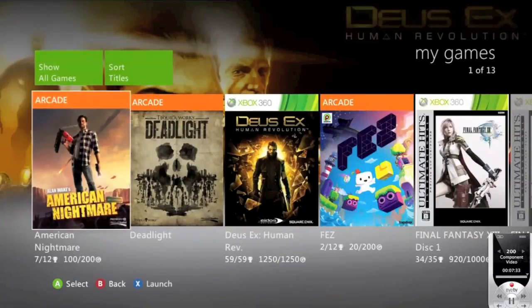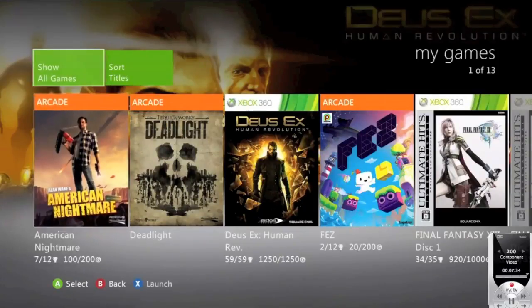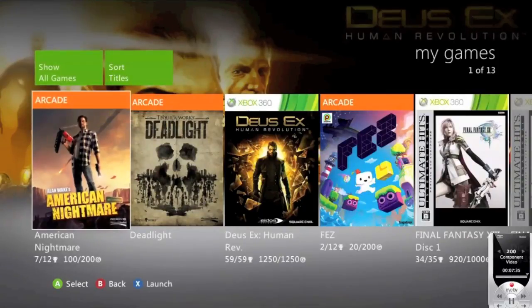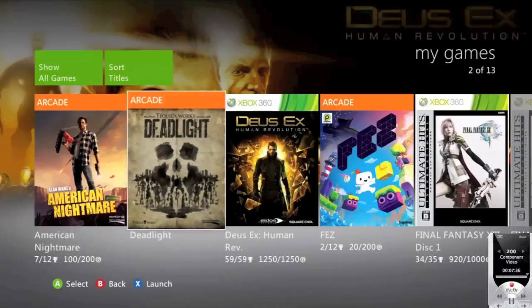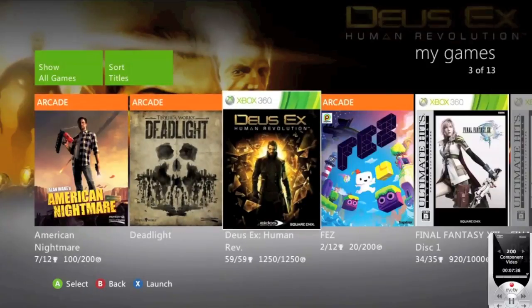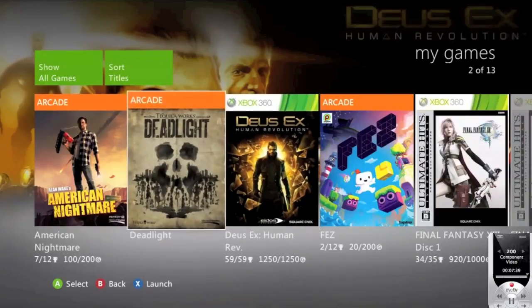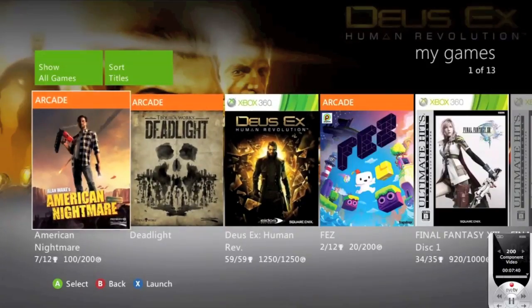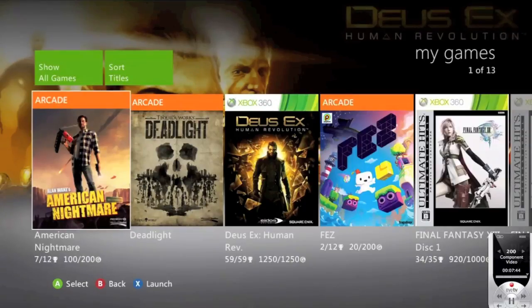Up, up, down, down, left, left, right, right. I know I did that in reverse, but hello everyone, my name is James and this is a quick video test.